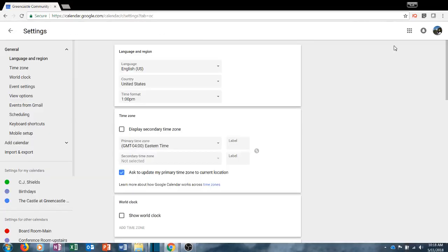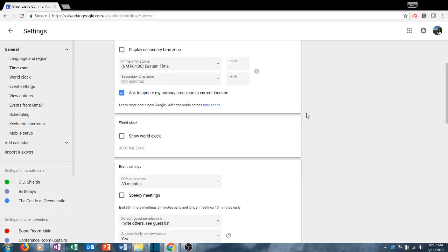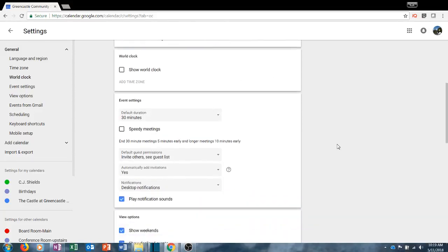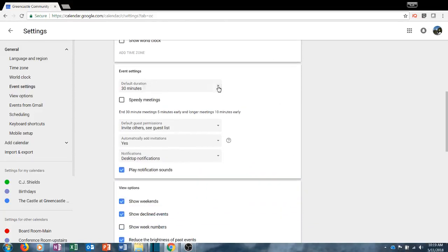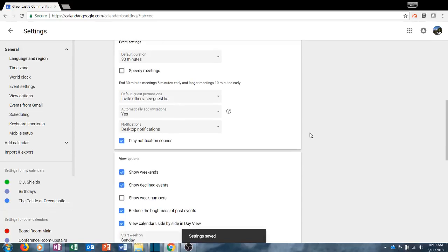If you click on settings there are two things we are going to discuss: the general settings that apply to the calendar, and the specific settings for your particular calendar. Under general settings you can set your time format, country, time zone, and whether you'd like to show a world clock. You can choose how long you want your default meeting to be, and whether you'd like speedy meetings so that meetings start and end a little bit early.